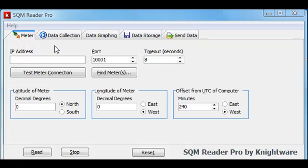A word about the hardware setup for this demonstration. The demo computer is running Windows Vista Home Premium, and it's connecting to a router wirelessly. The meter is connected to the same router with an Ethernet cable, so we're all located within the same local area network.